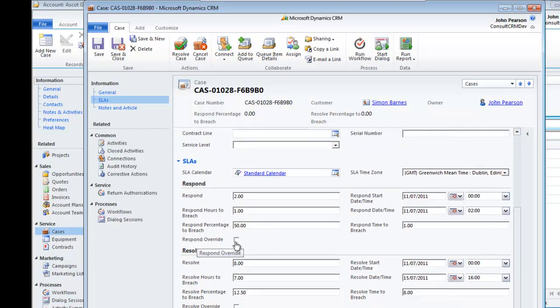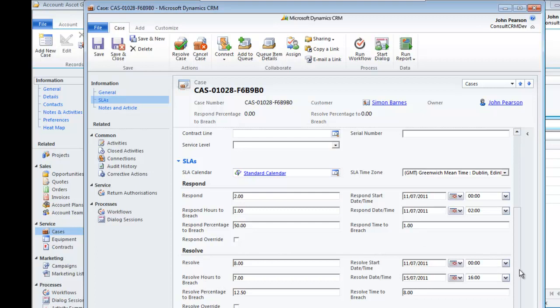It may be that you need to stop the clock on just the respond time, in which case you can do a respond override. Or you may need to stop the clock on the resolve time. We can do that here on the resolve override.